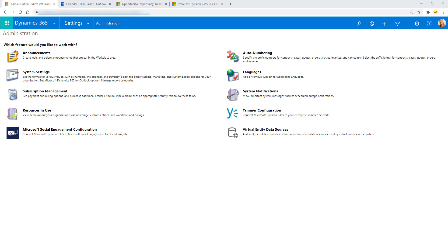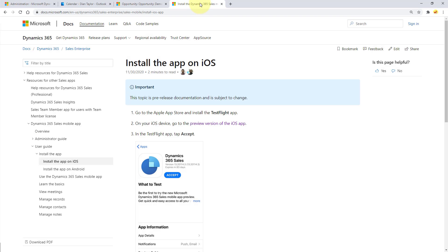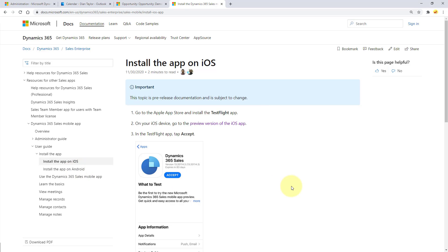The next thing you need to do is install the mobile application. You can install it on an iOS device or on an Android device. There are instructions on Docs on how to do that, and I'll drop the link to this page in the comments section as well. For iOS, you need to go to this particular page on your iOS device, which is a preview version of the iOS app. Let me go through those steps on my iPhone so you can see what that looks like.